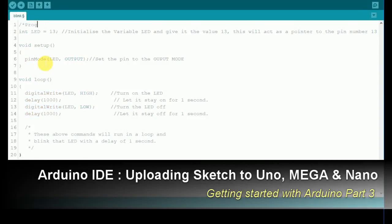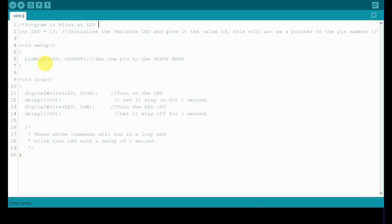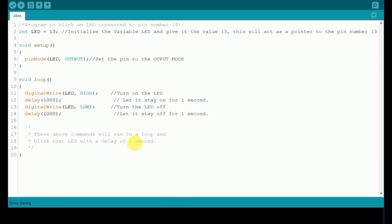Hello guys, welcome to the session of HP Tronics. Remember the Blink program that we wrote in the last video? We will be uploading that program to the boards we have. If you missed that video, I will leave the card for that right on top.